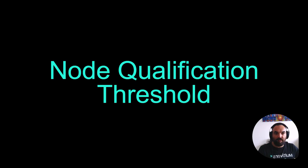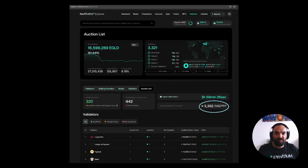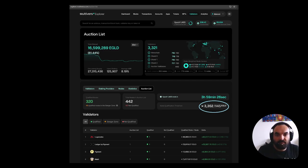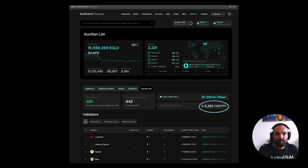Let's start with node qualification threshold — we will call it NQT from now on, because it's going to be easier to go through this video without repeating the full phrase too many times. I have posted a picture from our Explorer and highlighted this number, which is 3,352 EGLD. This is our node qualification threshold, so it's important to remember that NQT is a number.